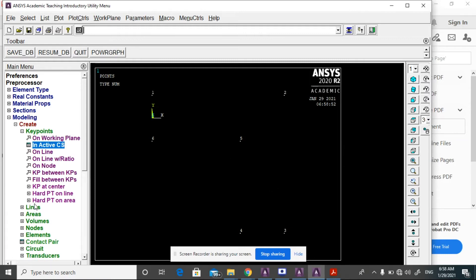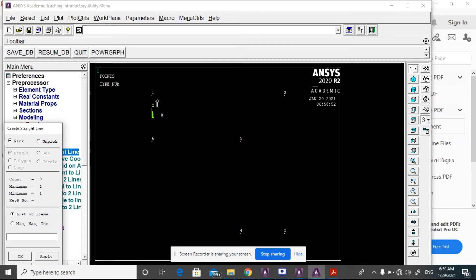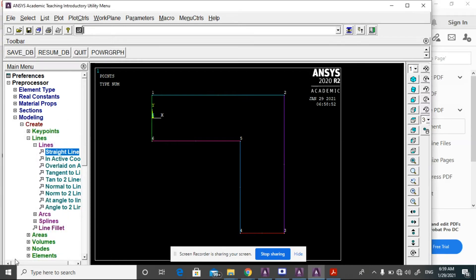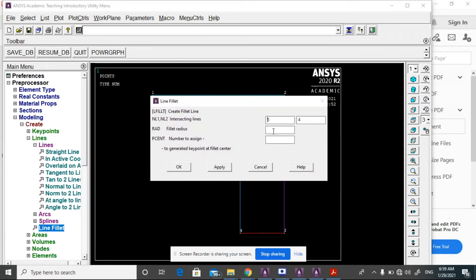Then go to Lines, Straight Line. Select line between points 1 and 2, then 1 and 3, then 3 and 4, then 4 and 5, and 6 and 4 to form the rectangular shape. After that go to Line Fillet, select the two relevant lines, then OK, and give the fillet radius as 10.